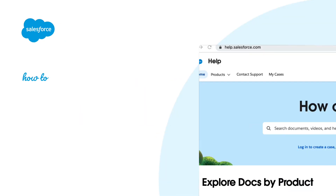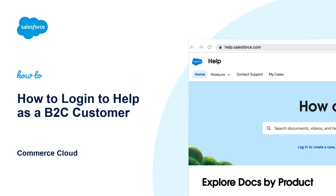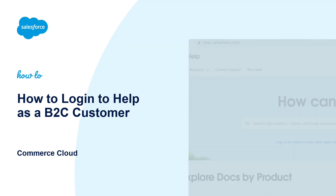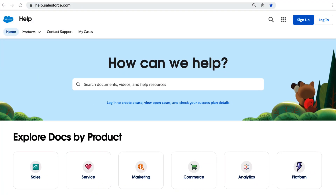Thanks for joining this quick how-to screencast, brought to you by Salesforce Support. To see more content like this, hit subscribe. In this demo, we will learn how to log in to Salesforce Help as a Salesforce Commerce Cloud customer.